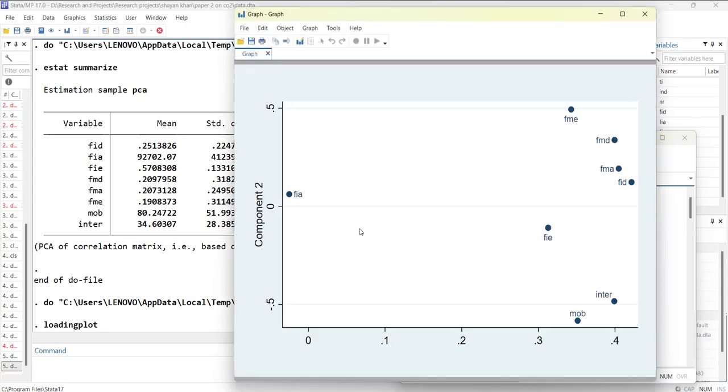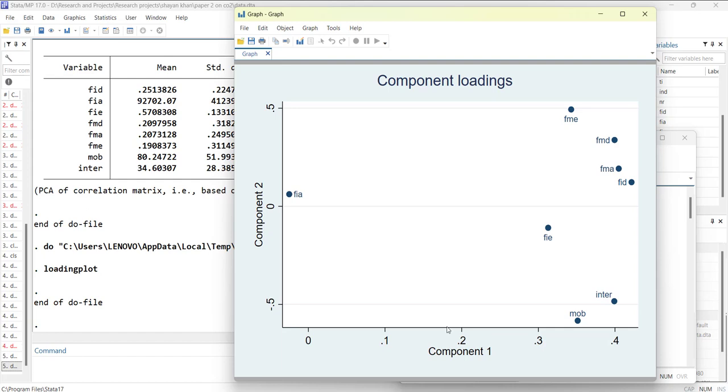You can also have a loading plot, which shows how the items are related if two components are selected. Most of the variables are highly related with component one. For component two, a few are positively related and a few are negatively related.